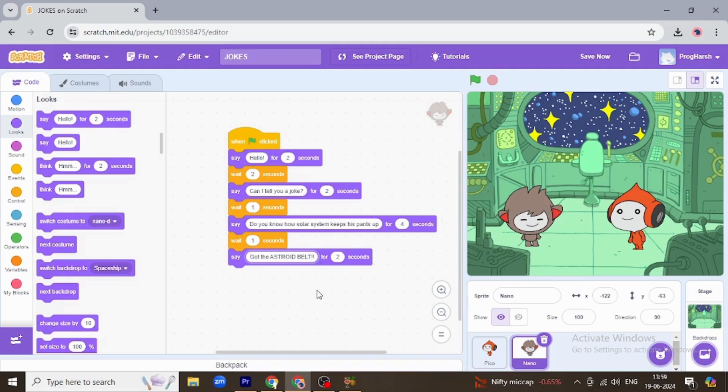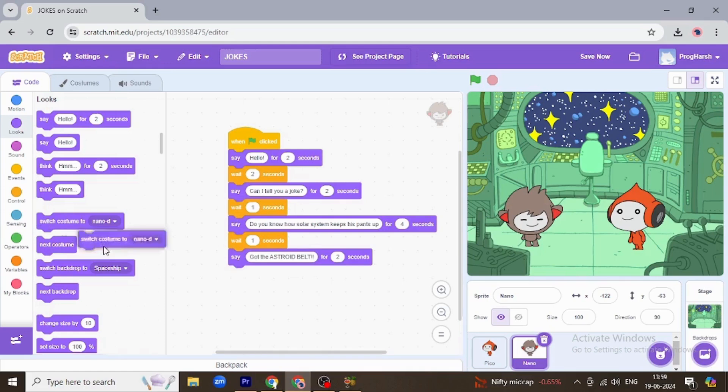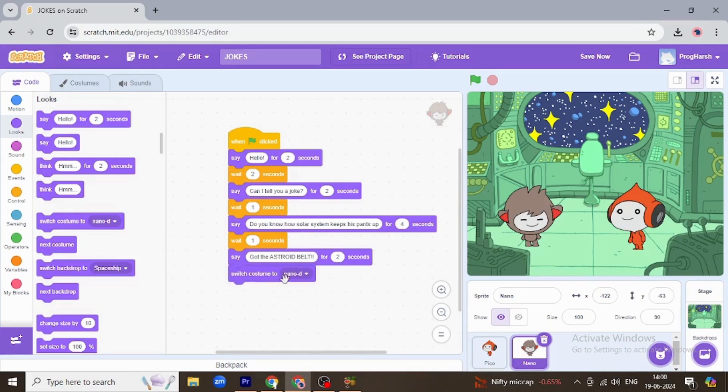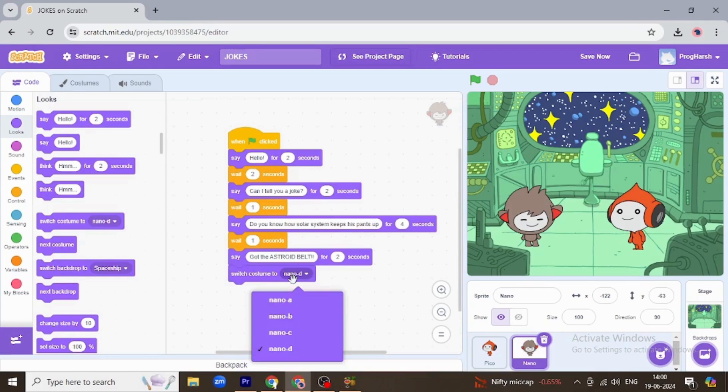So as I know the joke is finished, I'm going to check it once. I'm going to check it once and I want to change their costumes also. I want them to laugh when the joke is finished, so I'm switching costume of Nano to Nano B.